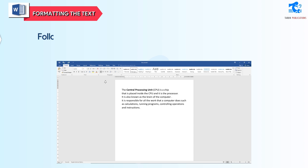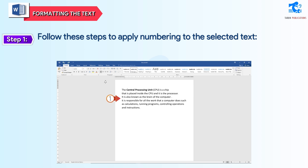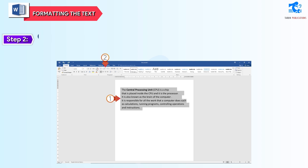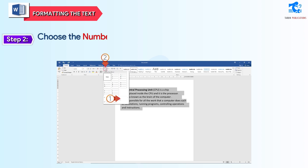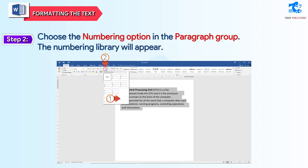Numbering: follow these steps to apply numbering to the selected text. Step 1: select the text and click on the Home tab. Step 2: choose the Numbering option in the Paragraph group. The Numbering library will appear. Step 3: select the numbering style you wish to apply.